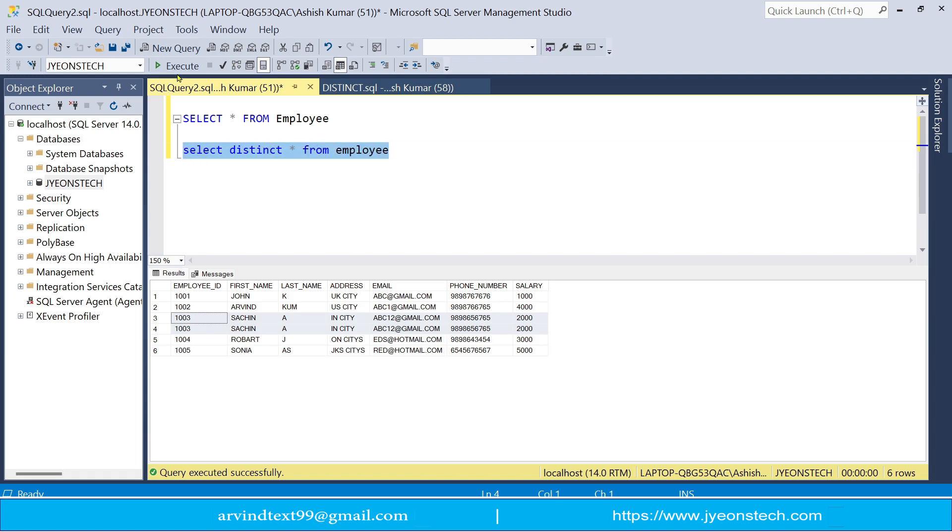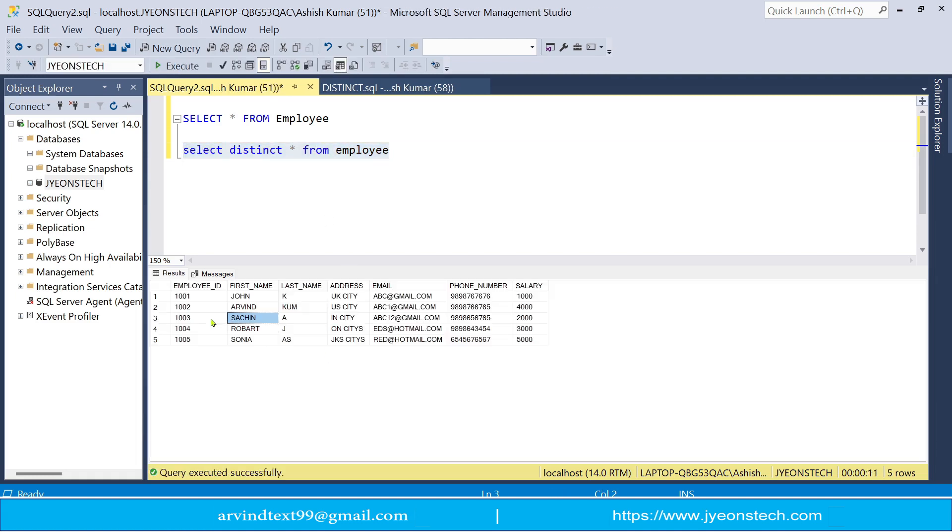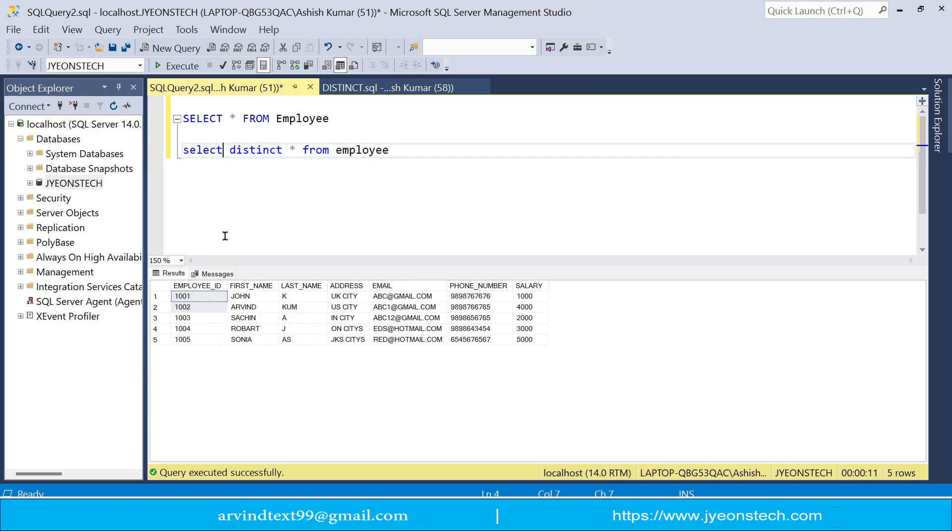So if you run this query, then you will see that, so you can see that duplicate record is not shown here. So by using distinct clause, duplicate records will not be shown here.